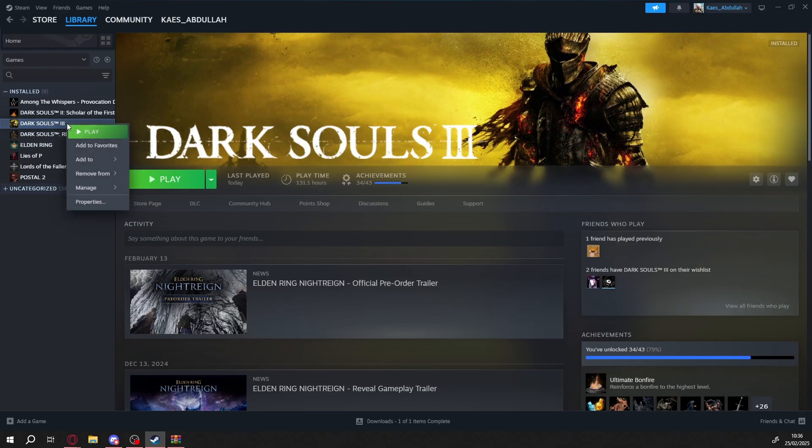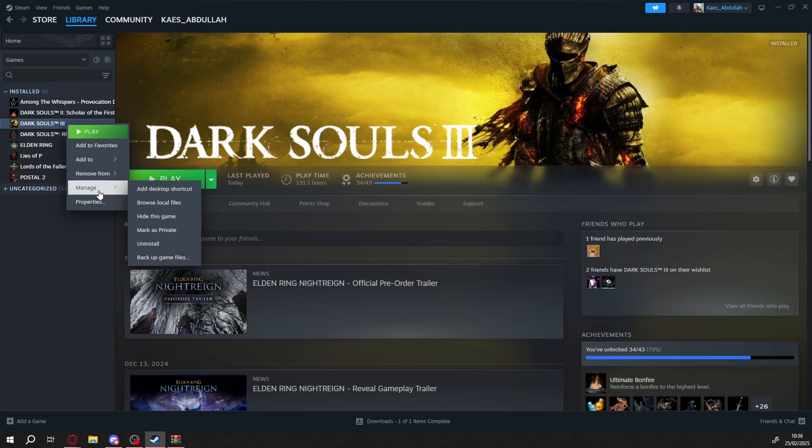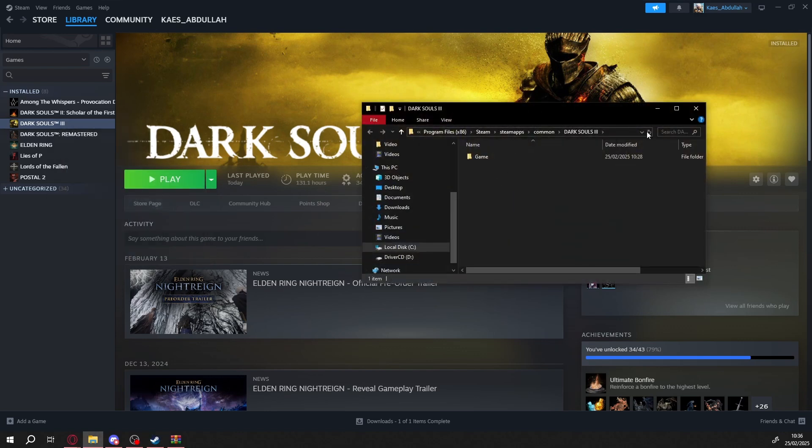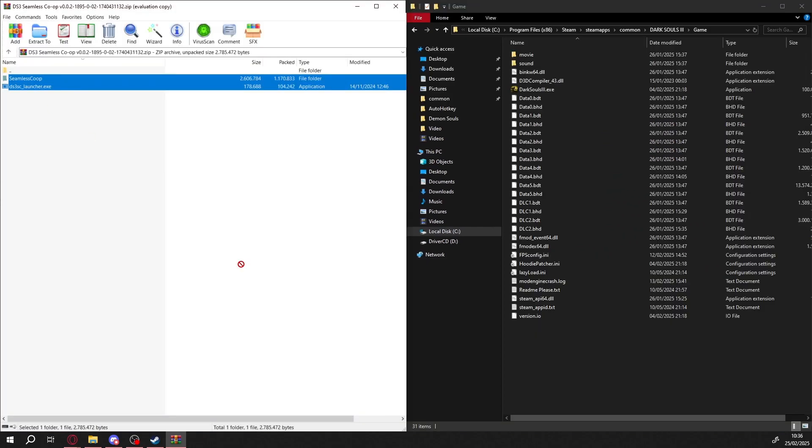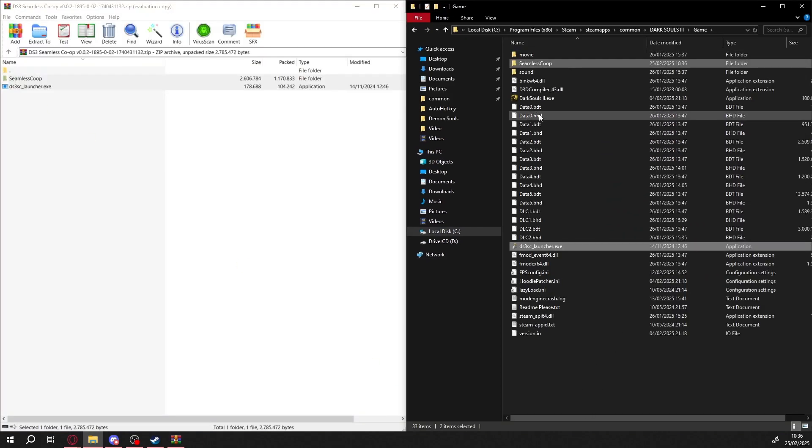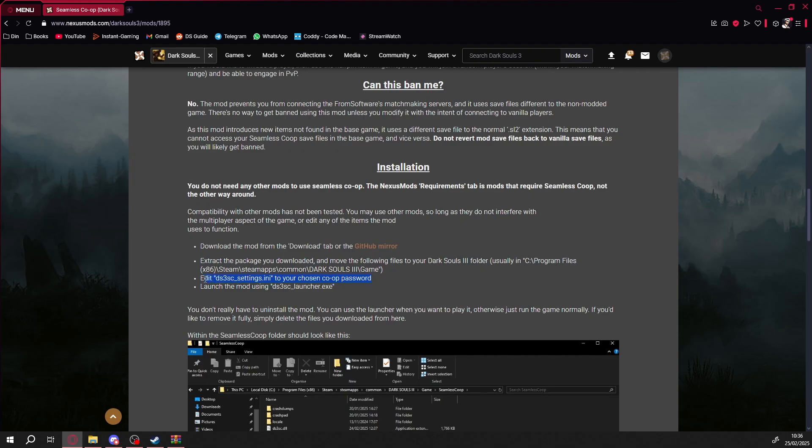Locate your Dark Souls 3 game files. Right-click Dark Souls 3, Manage, Browse Local Files. This will open the game's installation folder. Now with both the mod files and game files open, just extract all the mod files into the game folder. Yep, just that.